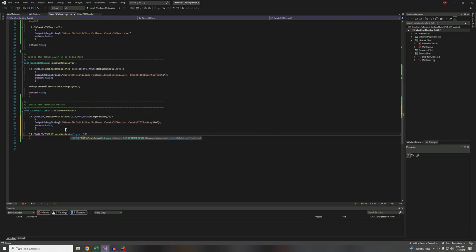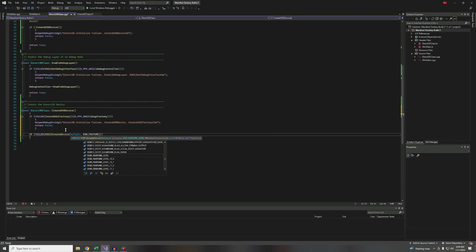For the adapter, I'm just going to put in `nullptr`. That tells the function to pick the first viable adapter it finds. 99% of people are going to have a single adapter in their machine. For the feature level, we'll use `D3D_FEATURE_LEVEL_11_0`. So basically, if the video card is DirectX 11 or higher, go ahead and use it. We don't need to go all the way to 12 for the video card feature level.